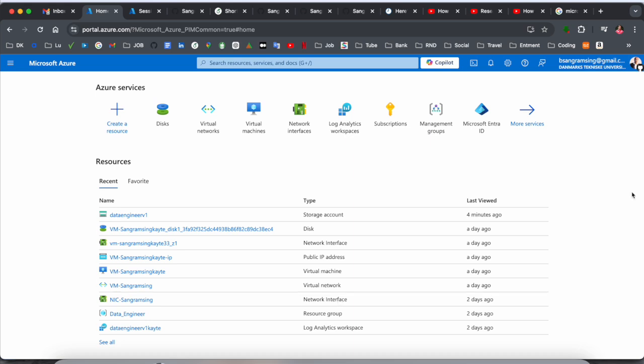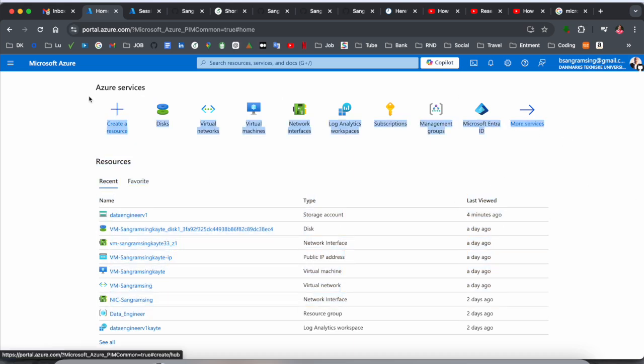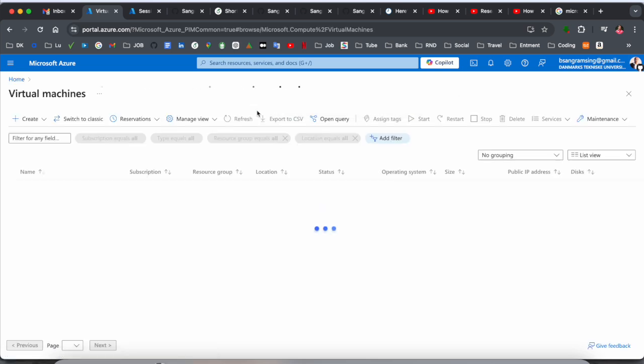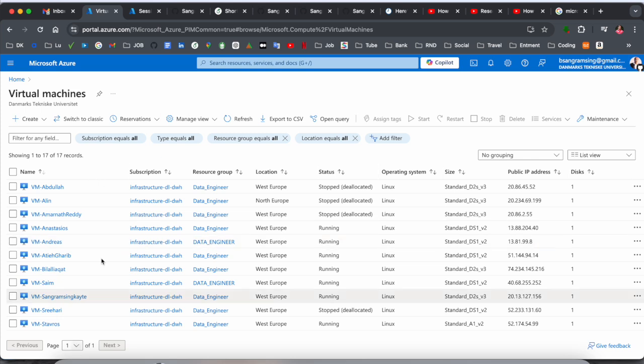This is the first page of the Azure portal. You can see the virtual machine logo here. Simply click on it, and if you want to create your own virtual machine, just click here.